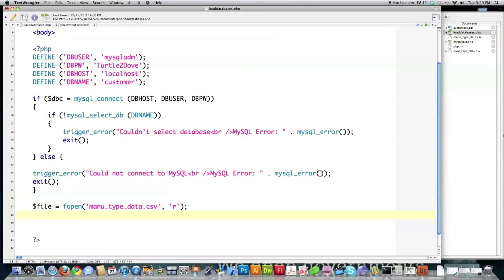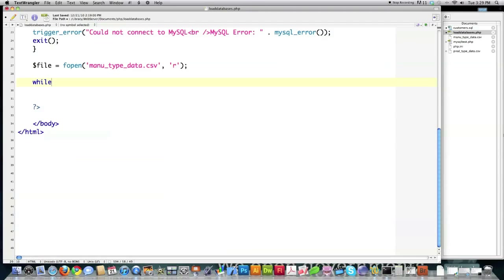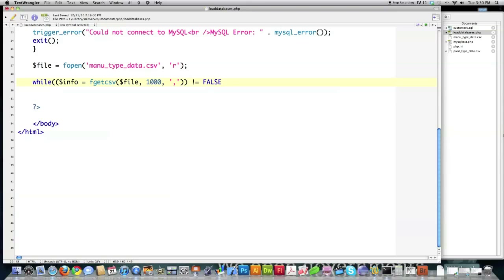I'll pull the information from the CSV file using a while loop with the fgetcsv function. I point it toward the handler for that file, type in the maximum number of characters I expect, and define the delimiter between quotes as a comma — comma separated values, makes sense. As long as there is still information in the file, this while loop is going to continue to cycle.